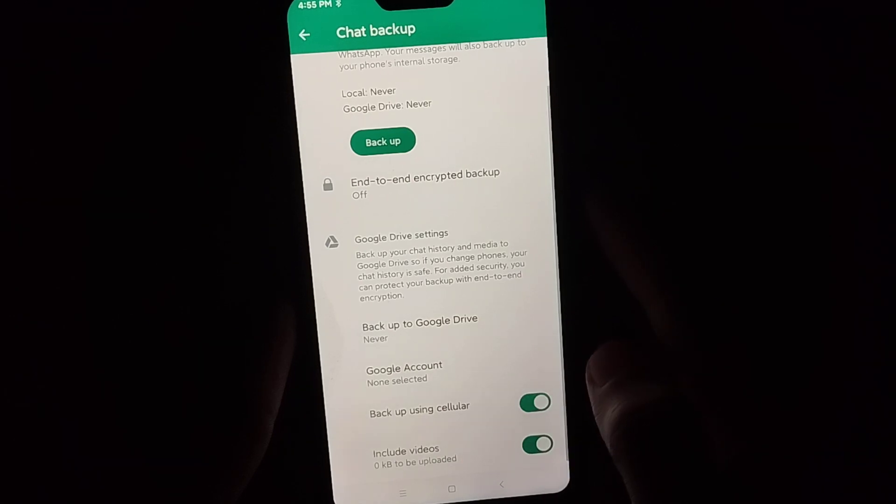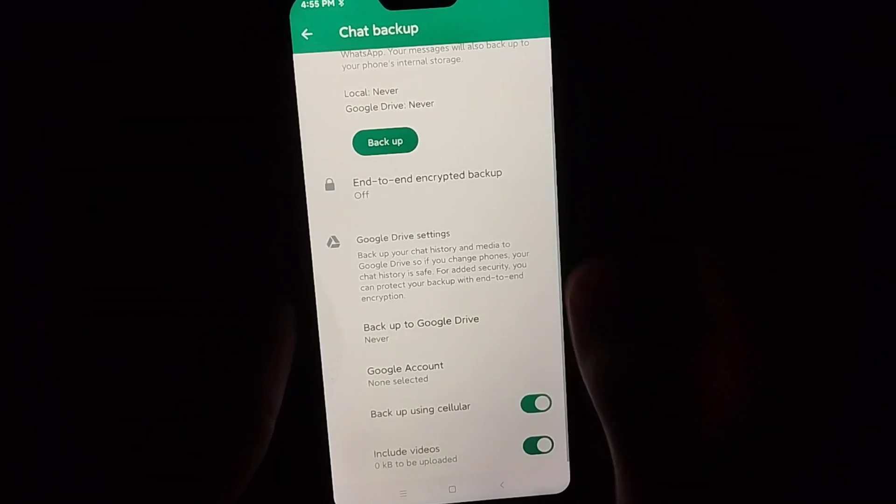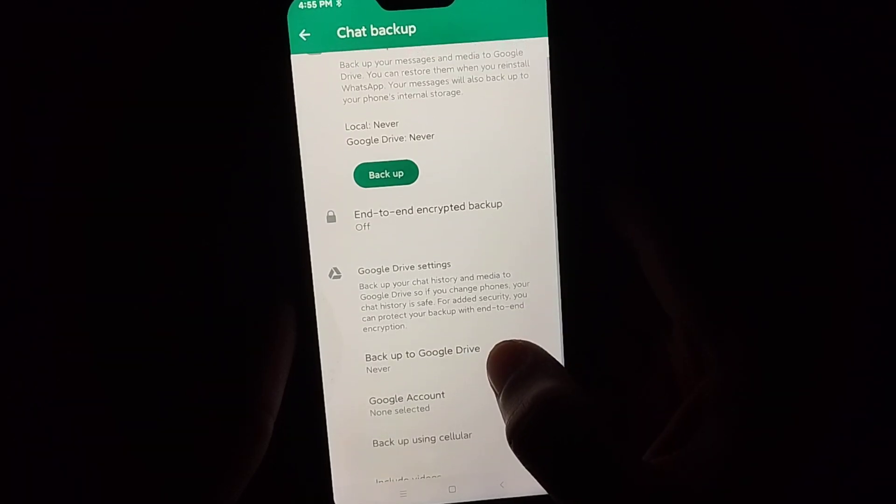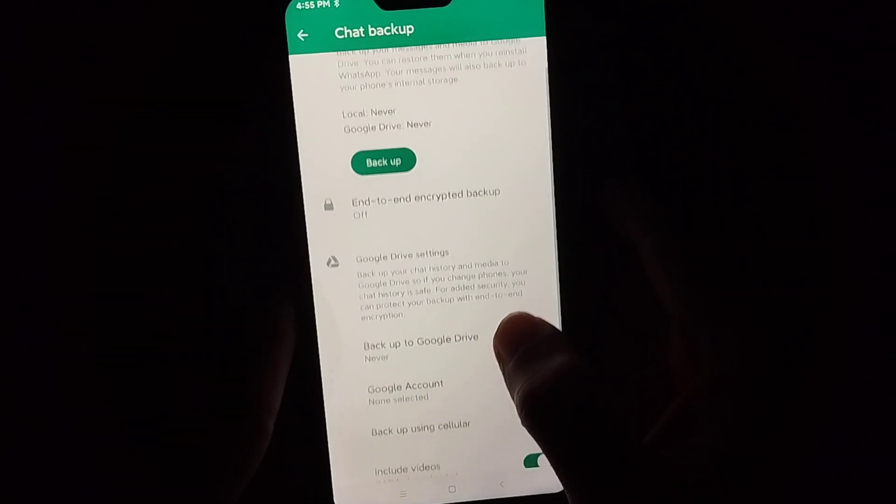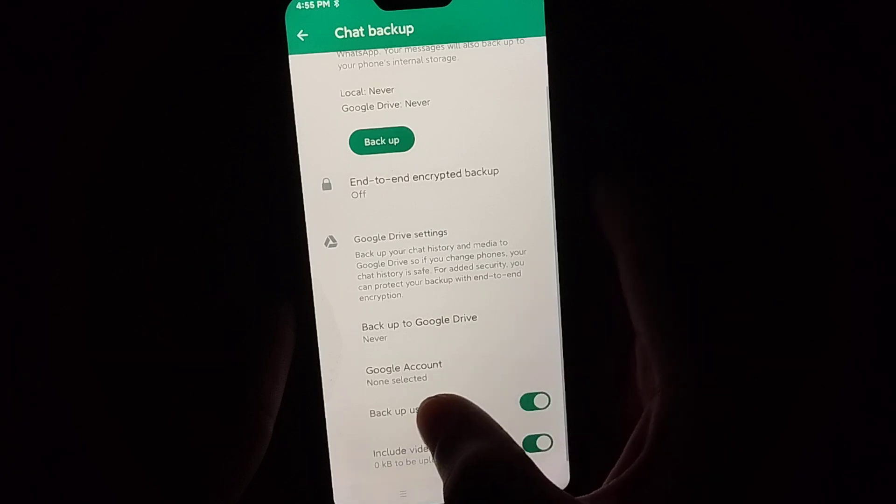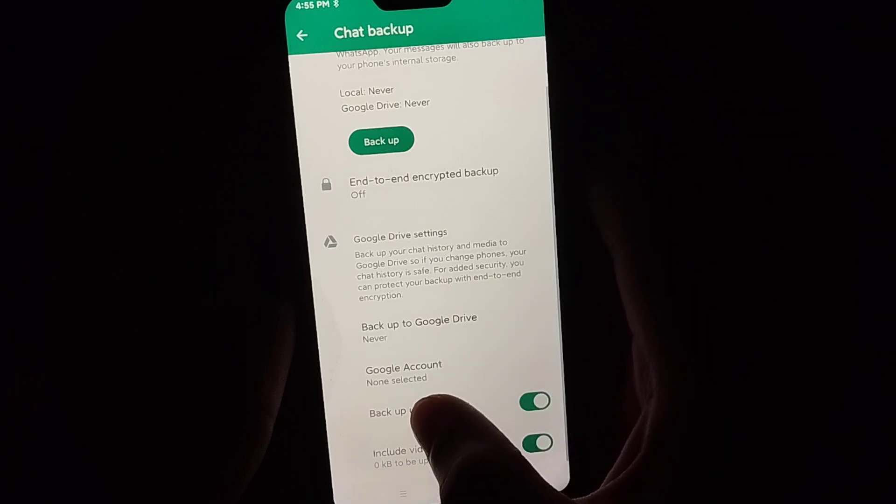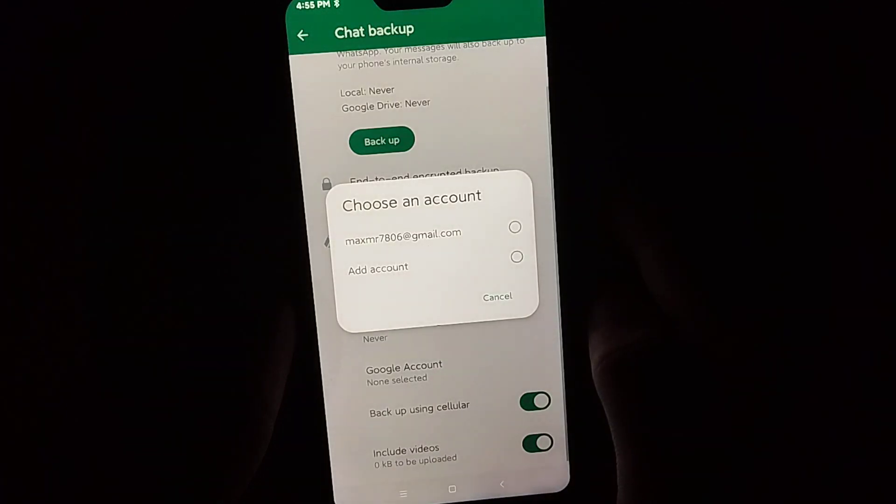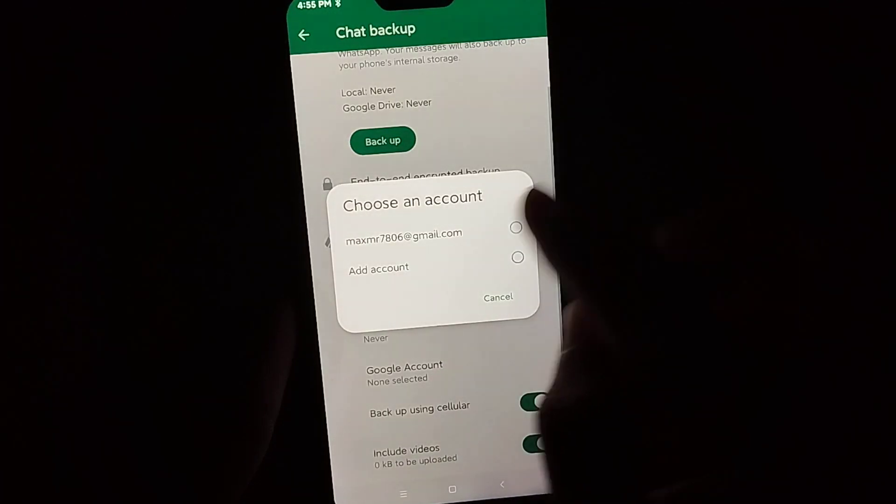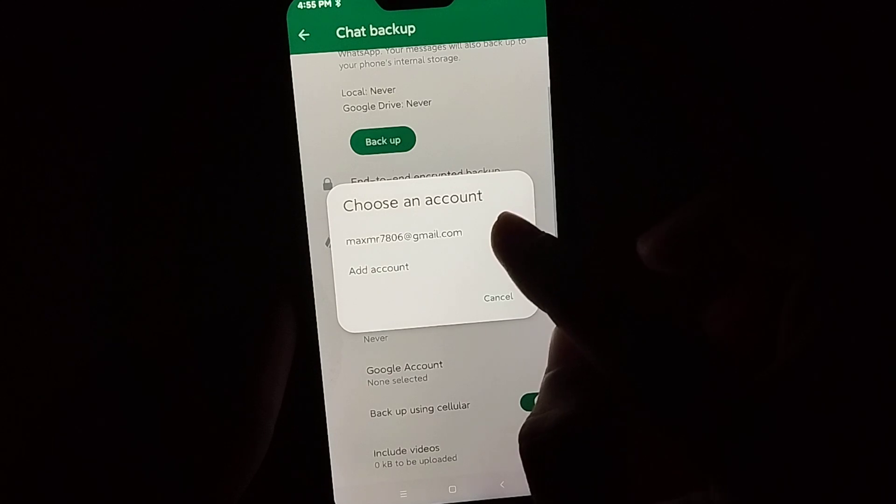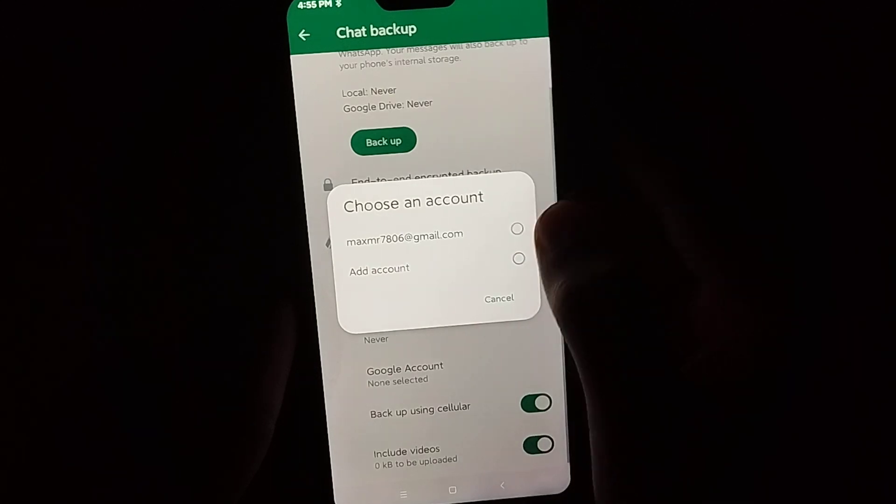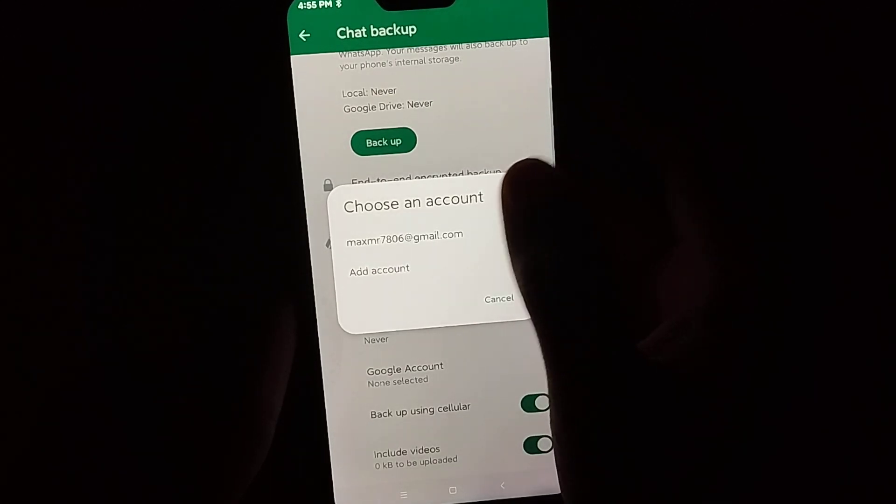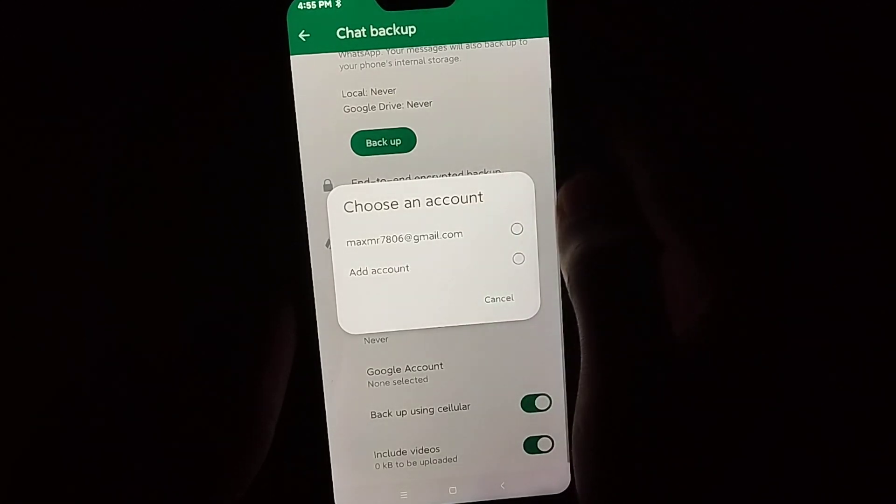If you want to backup on cellular, you can enable it or not, it doesn't matter. Then what you need to do is select Google account and select your Gmail account. You can have some accounts on here, you can select your own Gmail account.